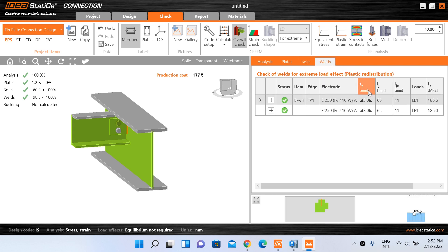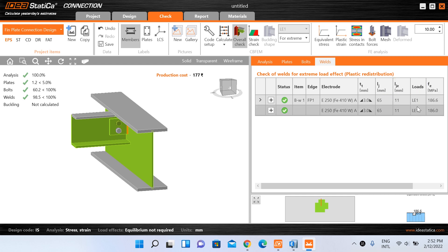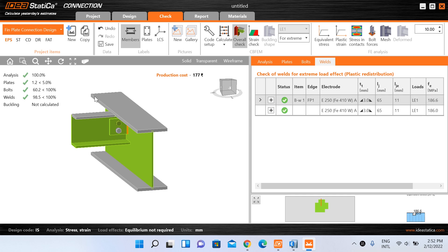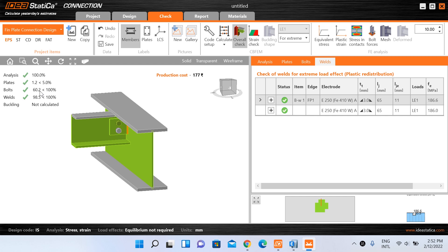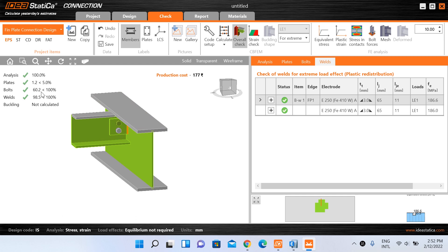Similarly, for the weld results, the throat thickness, weld length, and weld element length are displayed. The weld has been analyzed for load LE1 and the equivalent stress in the weld is calculated. The capacity of our weld is being utilized at almost 100% — 98.5%. If you increase the throat thickness of the fillet weld to make it safer, the utilization percentage will decrease below 98.5%.